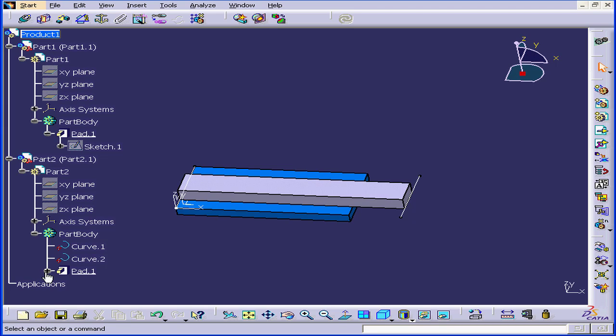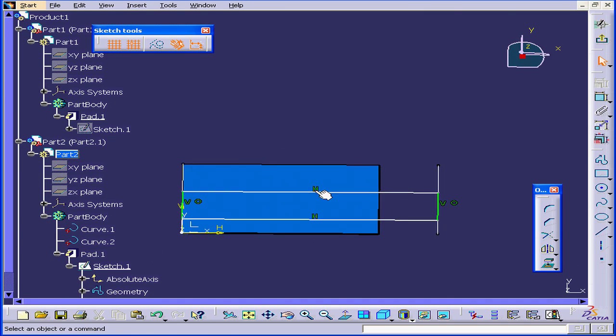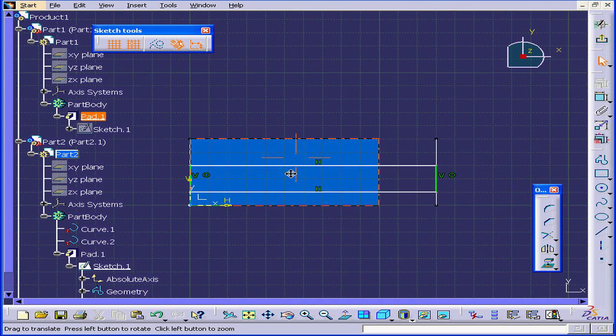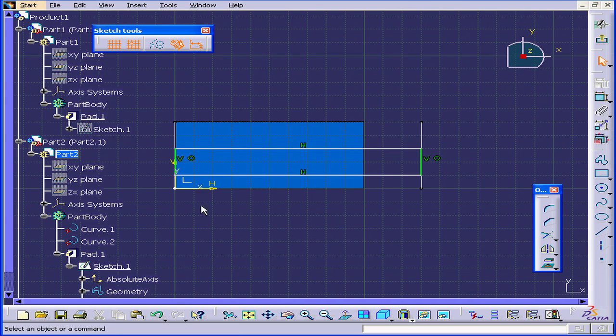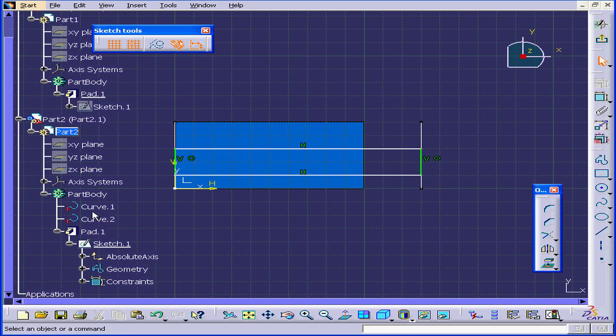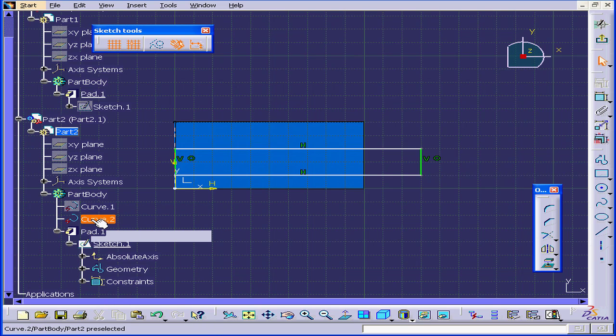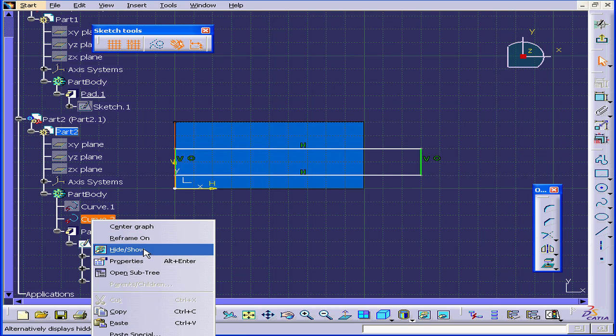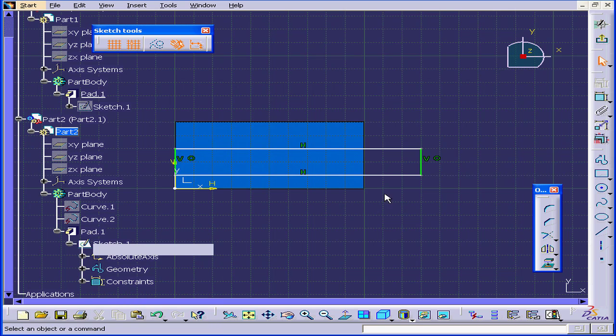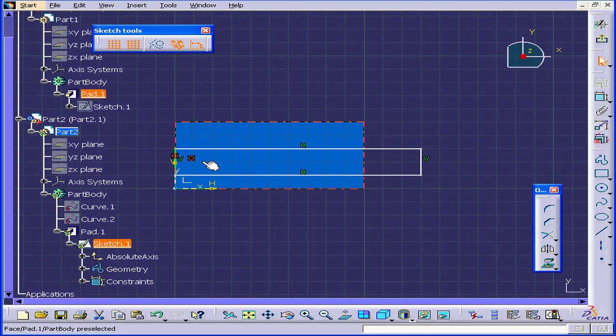Let's extend the Pad 1 branch and double-click on Sketch 1. Let's hide these curves. Right-click, Hide. Right-click, Hide. Now we're going to highlight and delete these constraints.